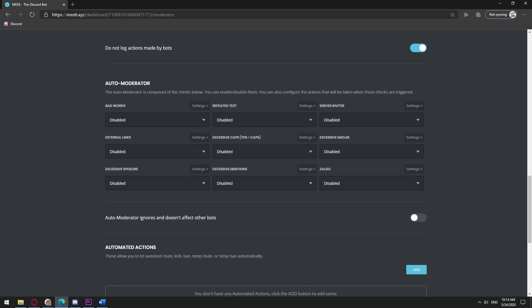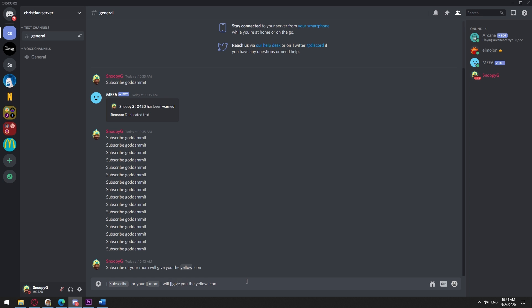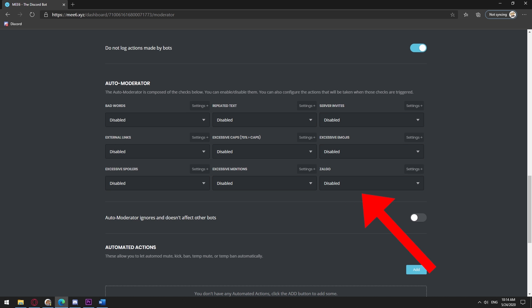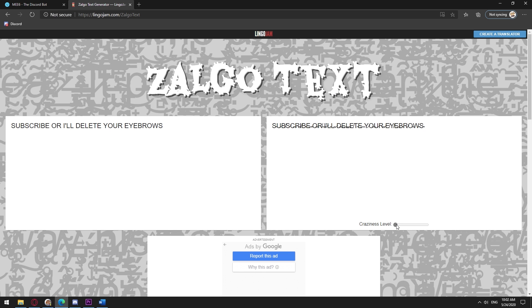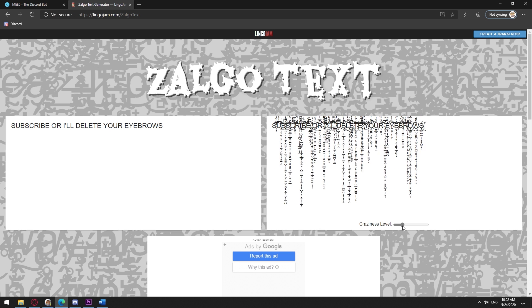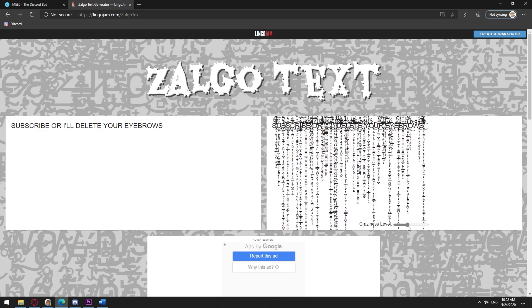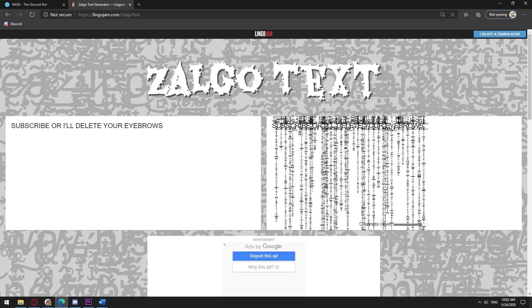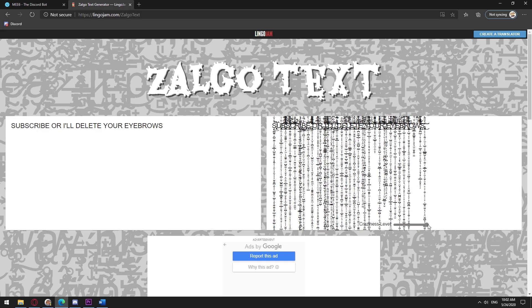And where is it again? You know, description. Mass Spoilers blocks text that includes too many spoiler tags, which are unnecessary and annoying. And Zalgo is this kind of text, which is not only almost impossible to read, but it can cause Discord to lag if the message is too long.